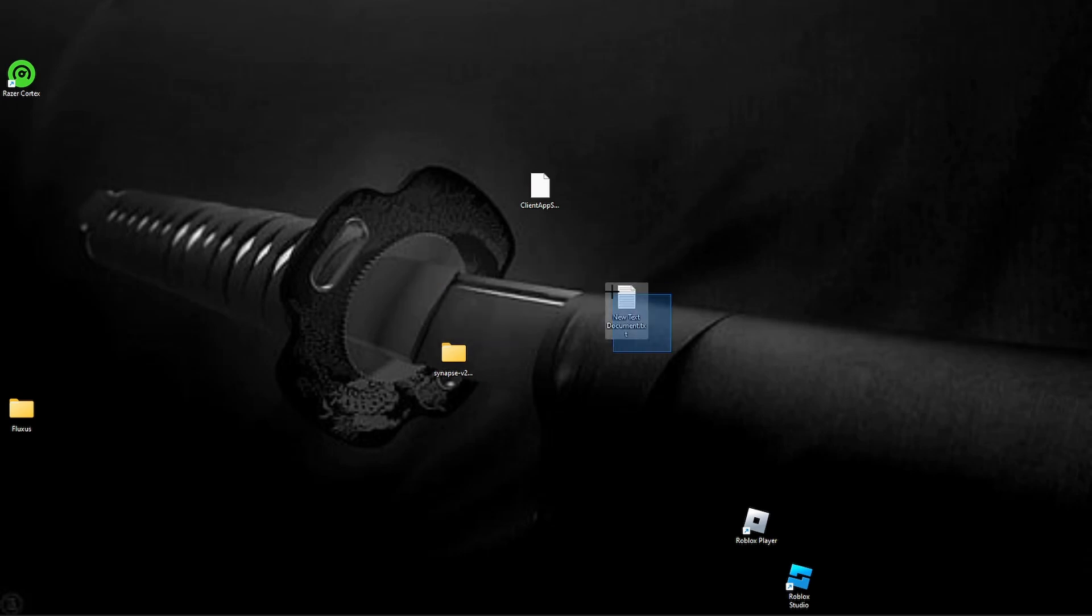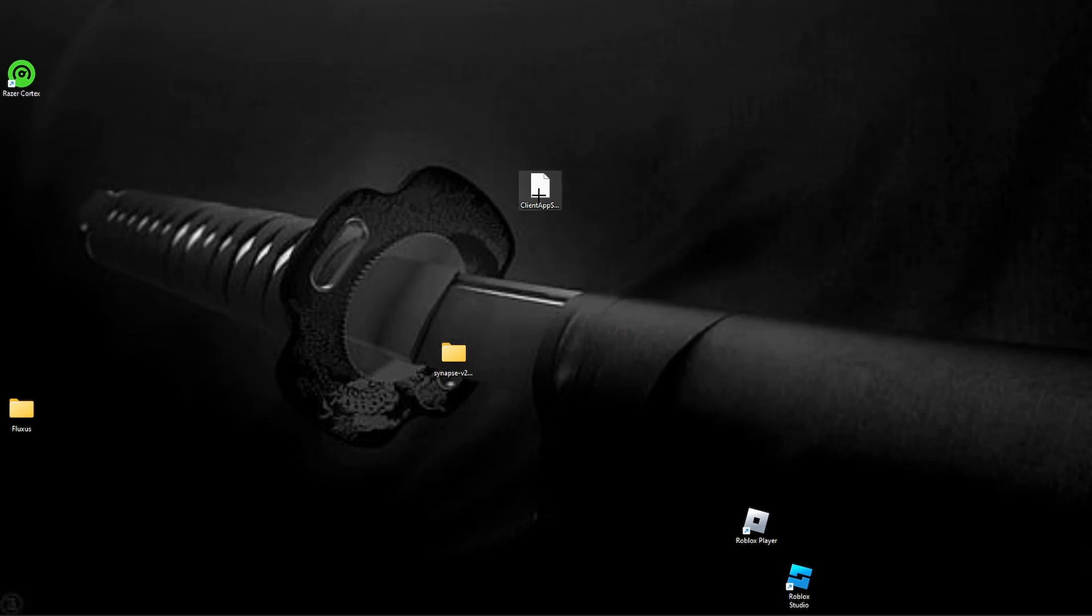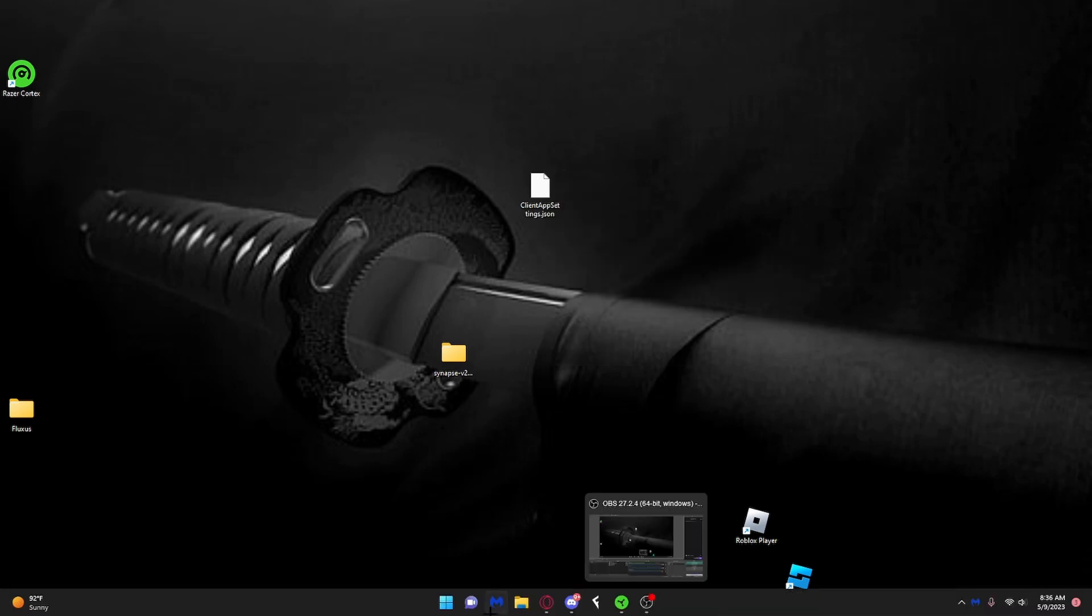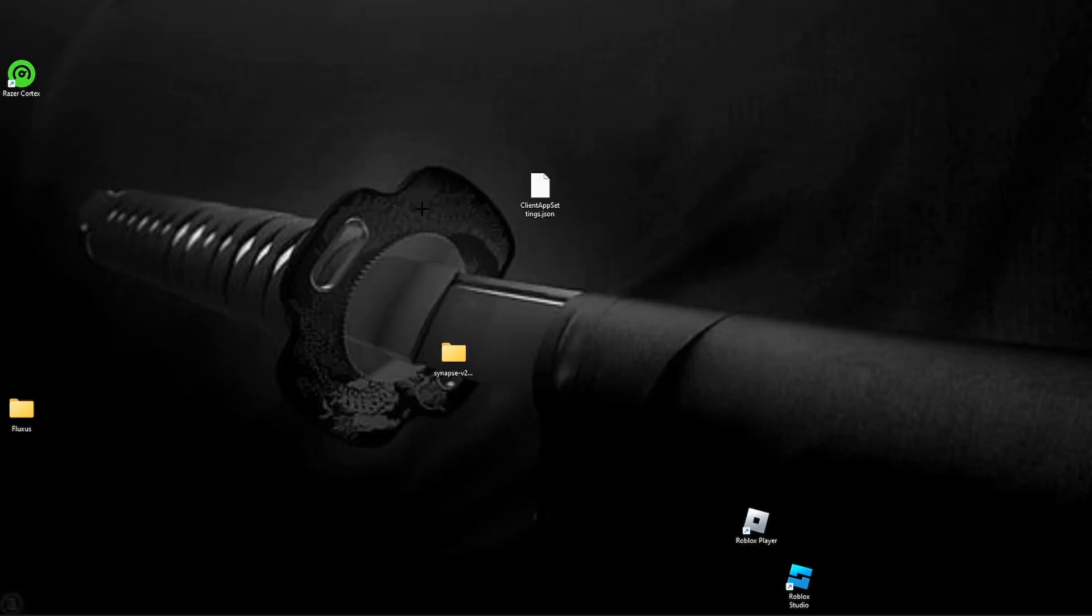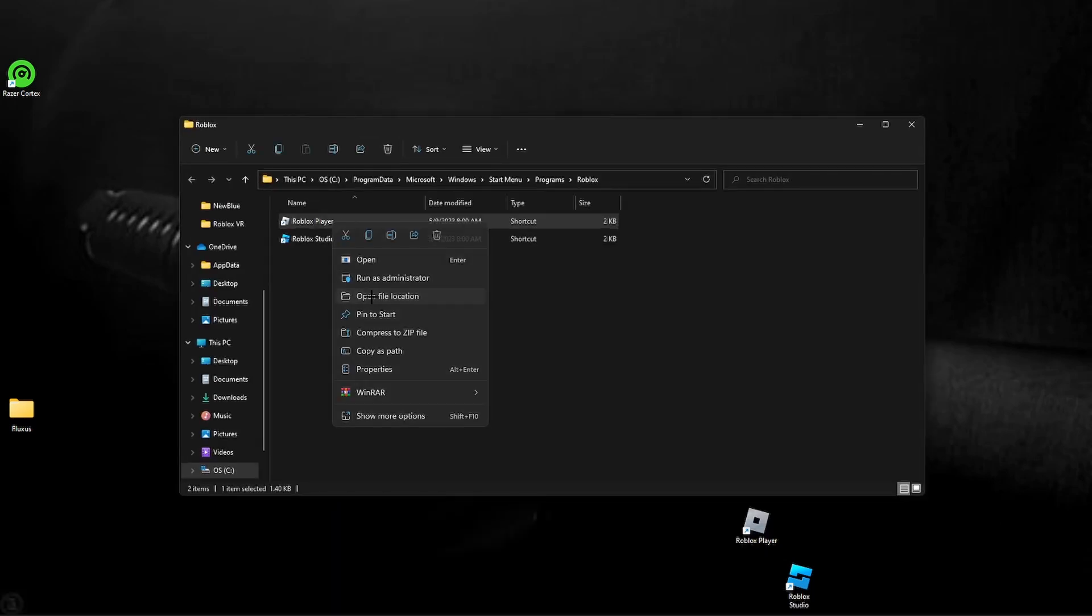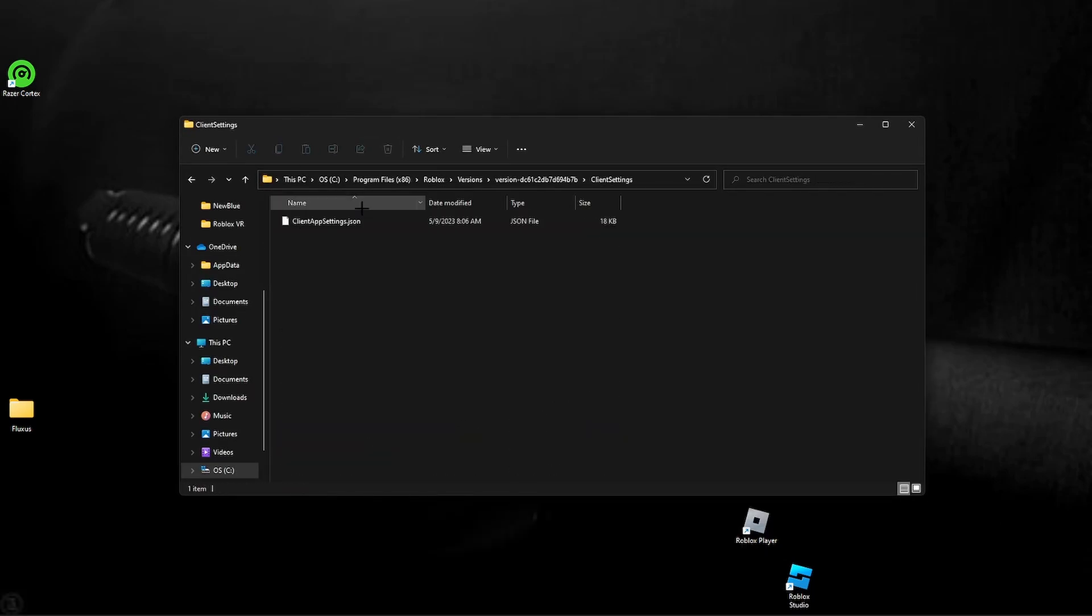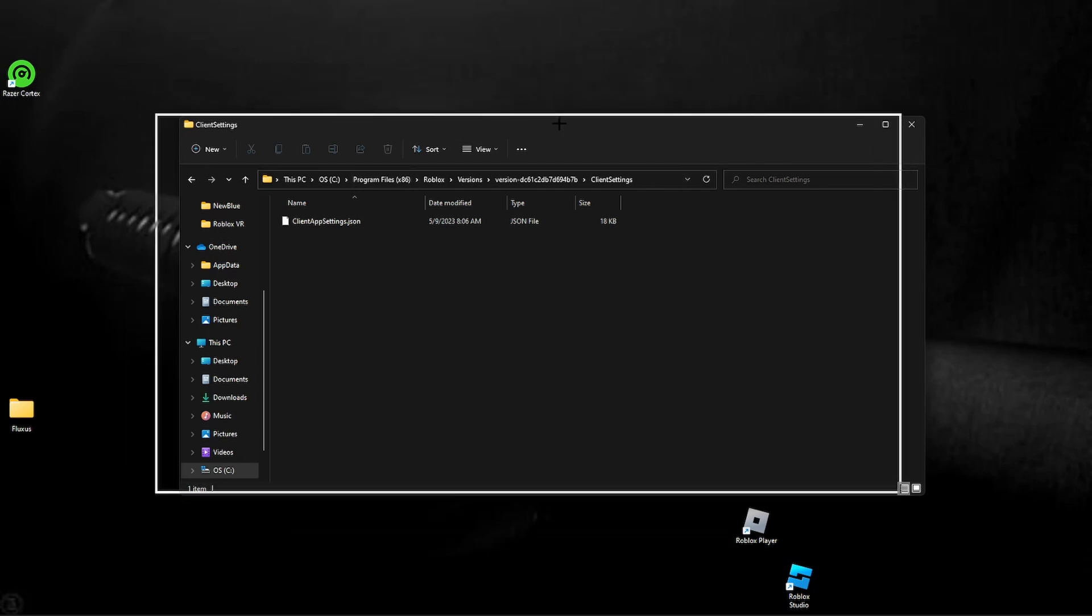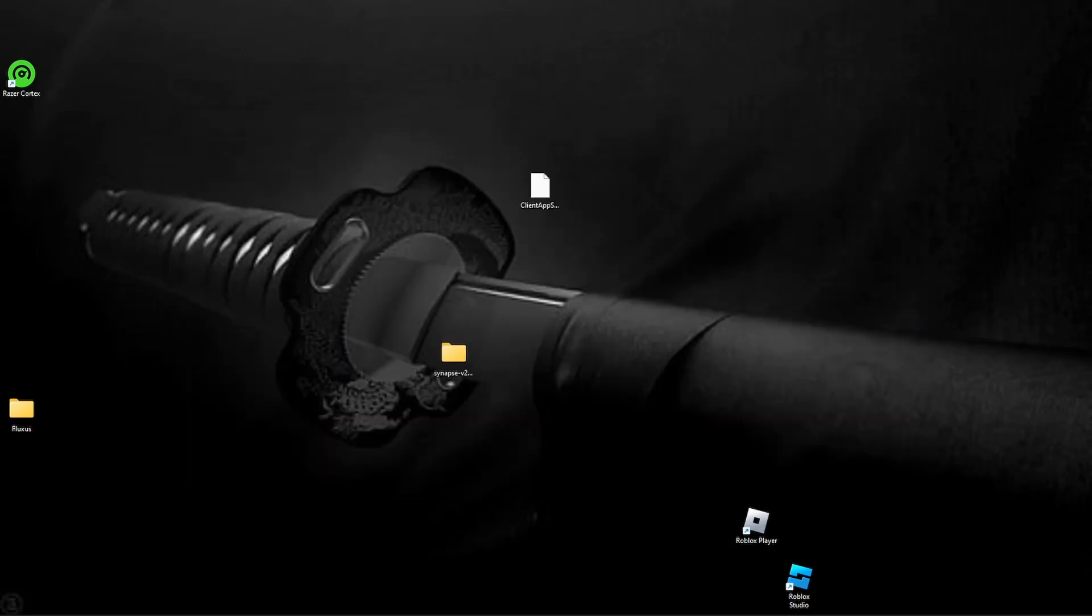And then once you do that, which I'm just gonna delete this now, you want to go ahead and copy the folder. So click copy and then go back to that one file we created at the beginning, go into client settings and paste it right here. It should ask you for administration permissions or whatever. Just go ahead and accept that and boom, you're done.